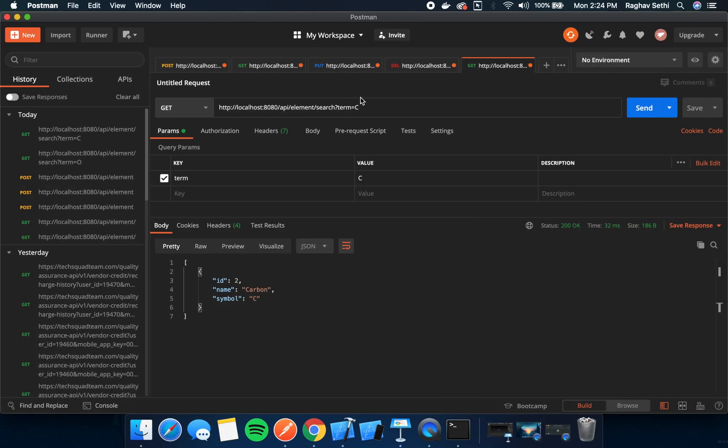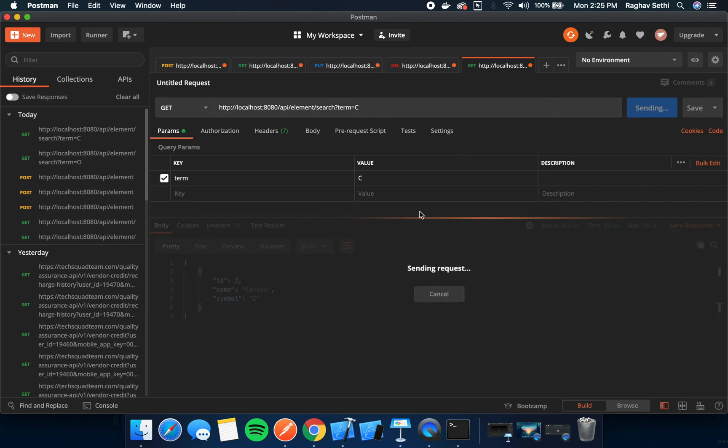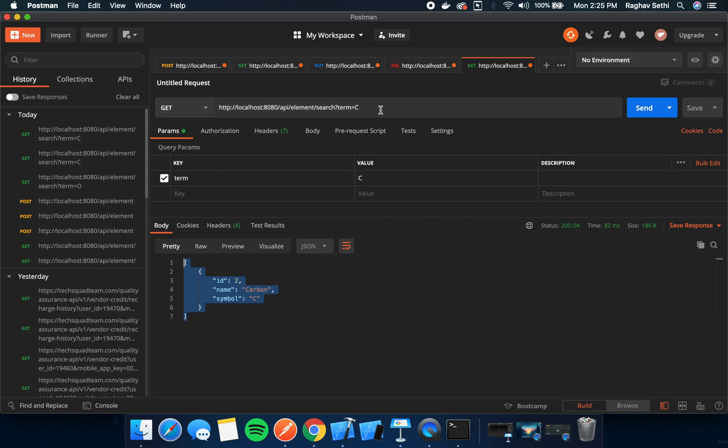Let's test this out again in Postman. When we search for C, we're getting the carbon element. We can also search for carbon.